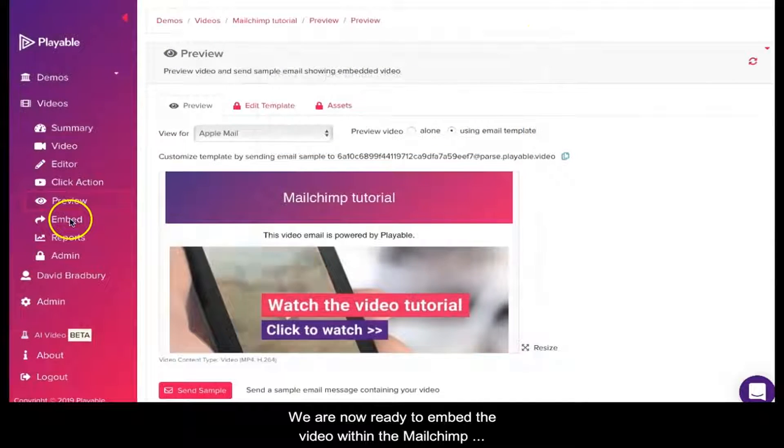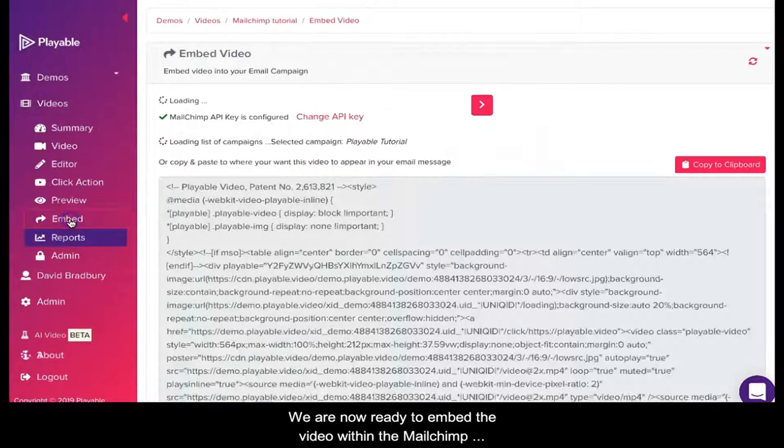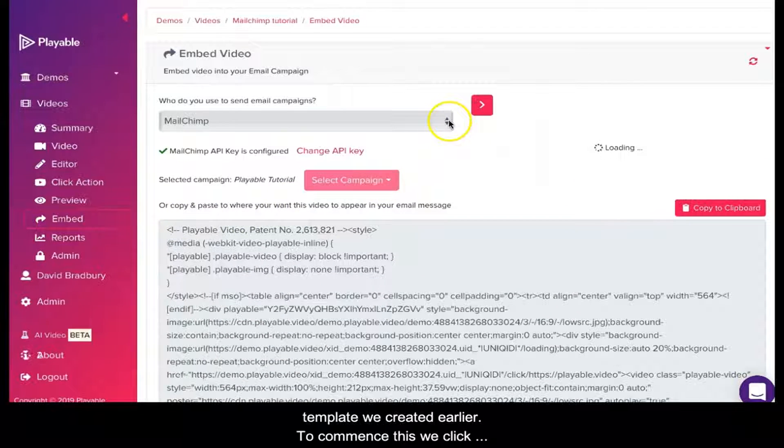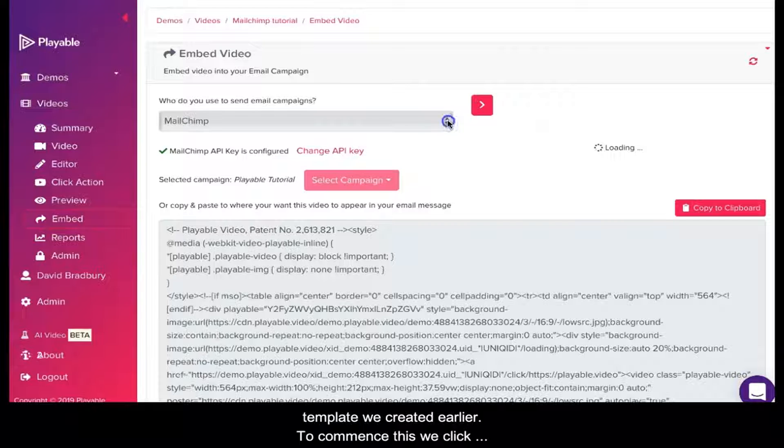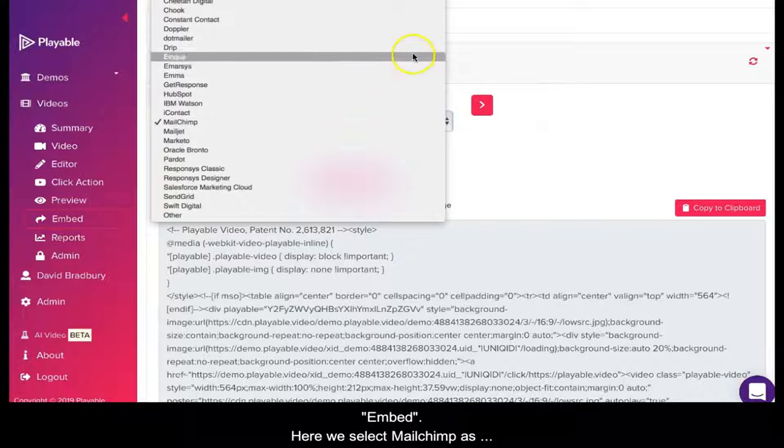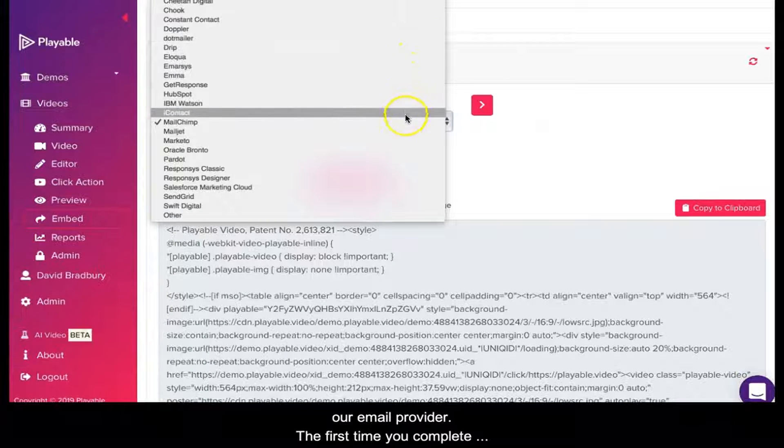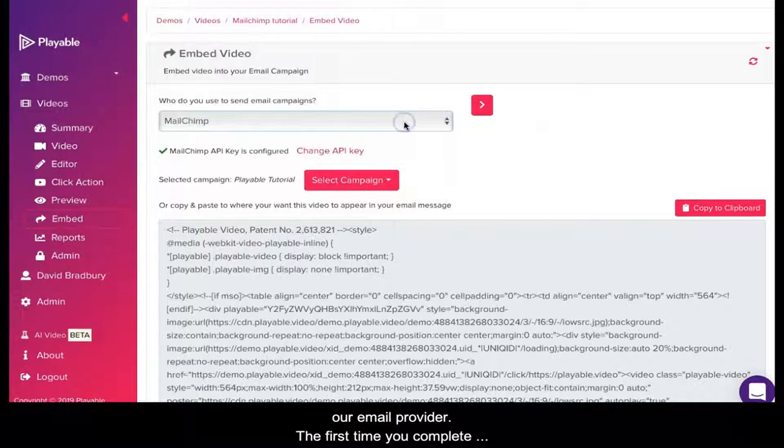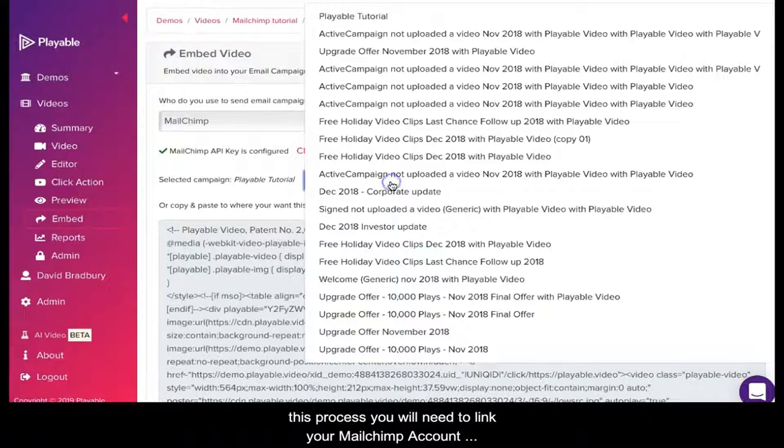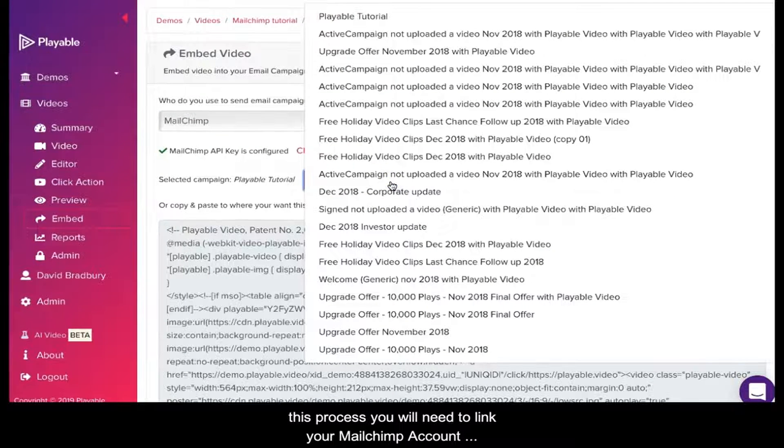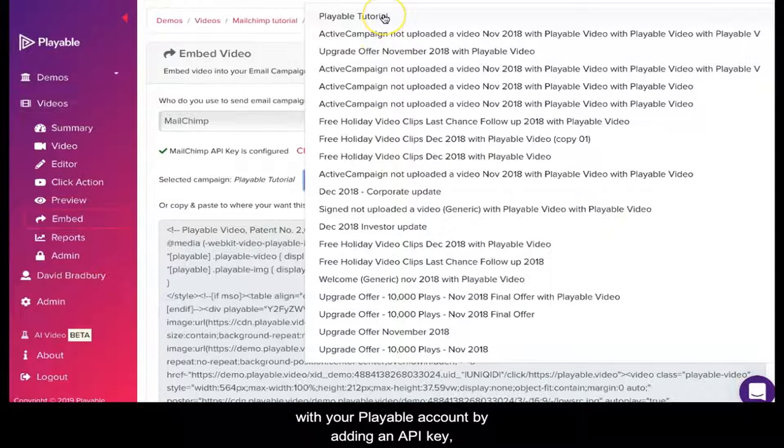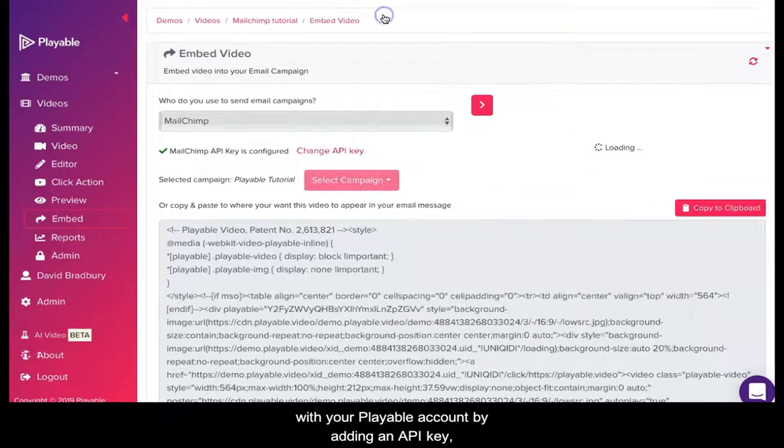We are now ready to embed the video within the MailChimp template we created earlier. To commence this, we click Embed. Here we select MailChimp as our email provider. The first time you complete this process, you will need to link your MailChimp account with your Playable account by adding an API key.